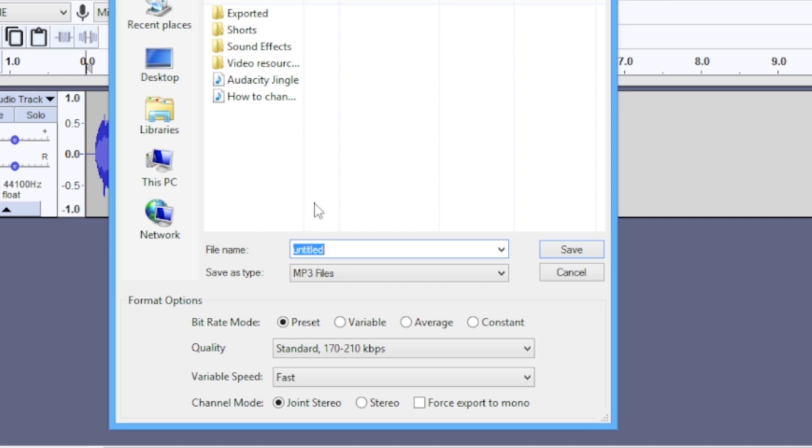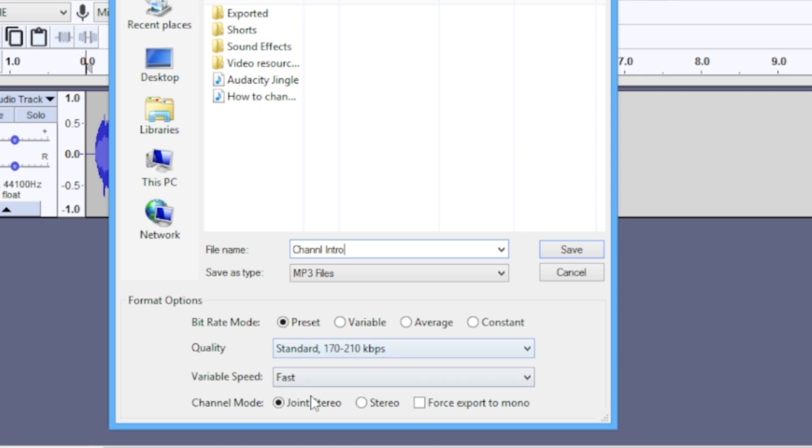The first thing I'm going to do is rename the file. Then for save as type, I've already selected MP3 format. Then these format options - I usually use the default: the preset, the standard 170 to 210 kbps, variable speed, fast, channel mode joint stereo. And I go ahead.